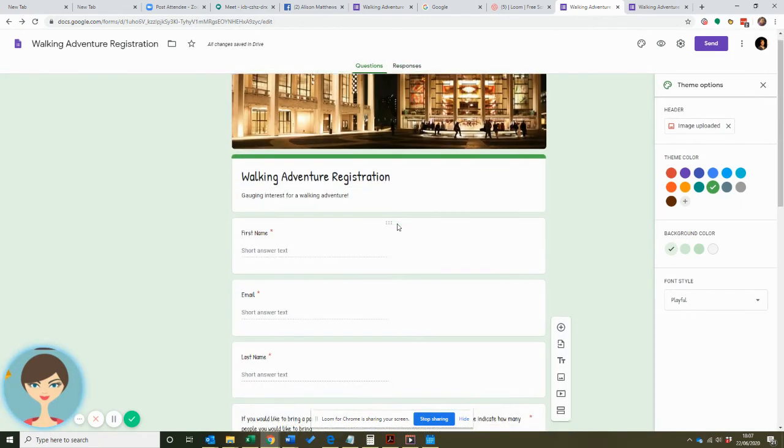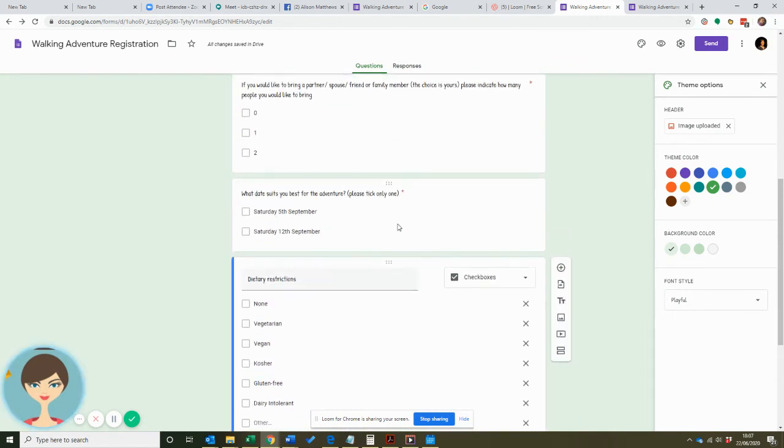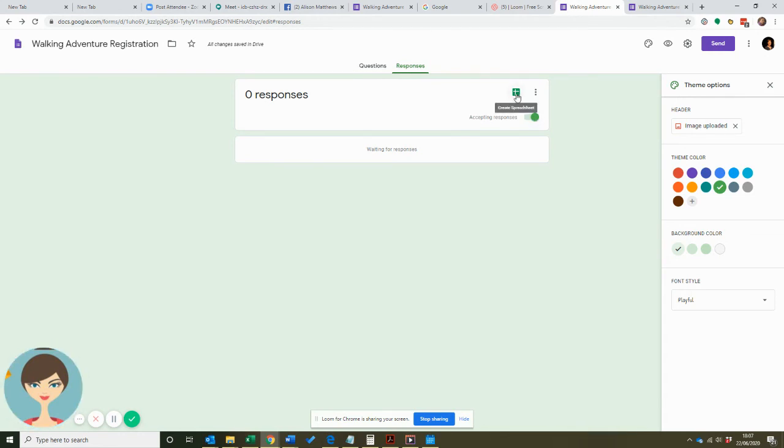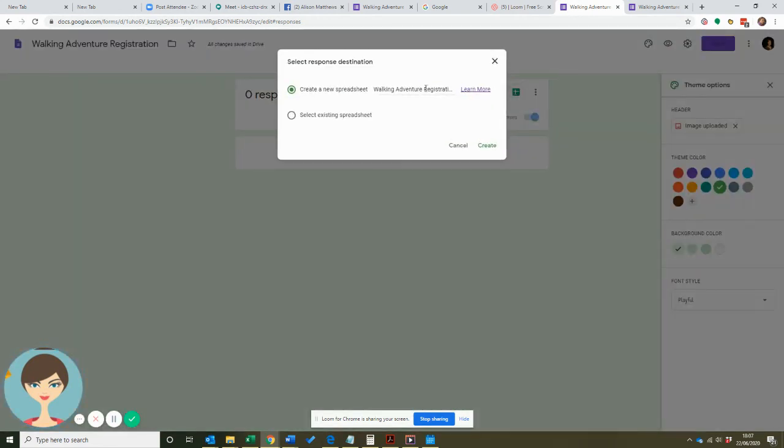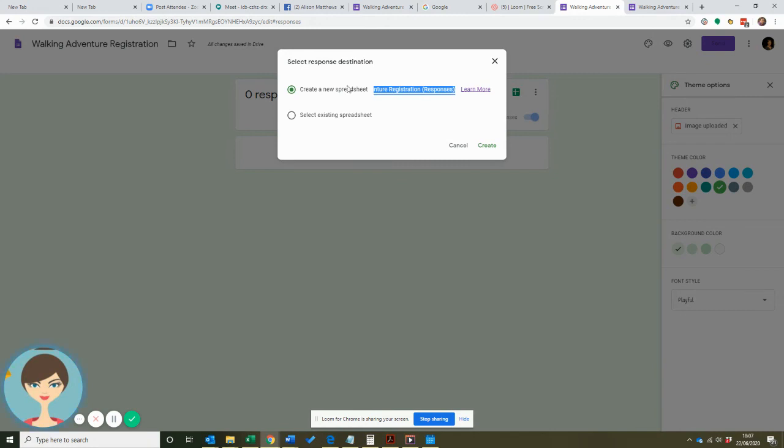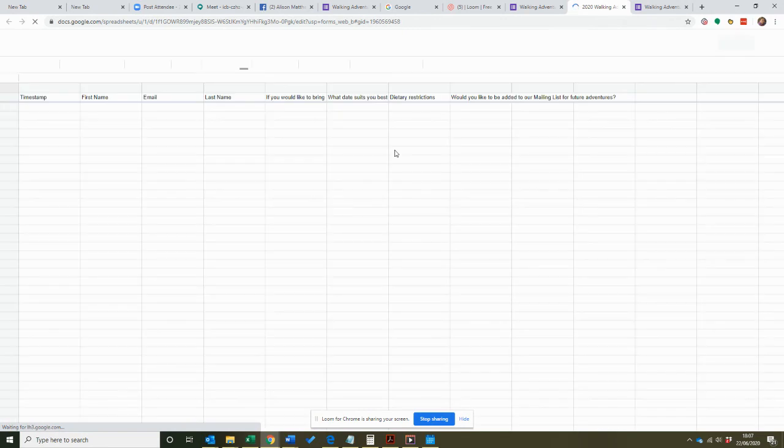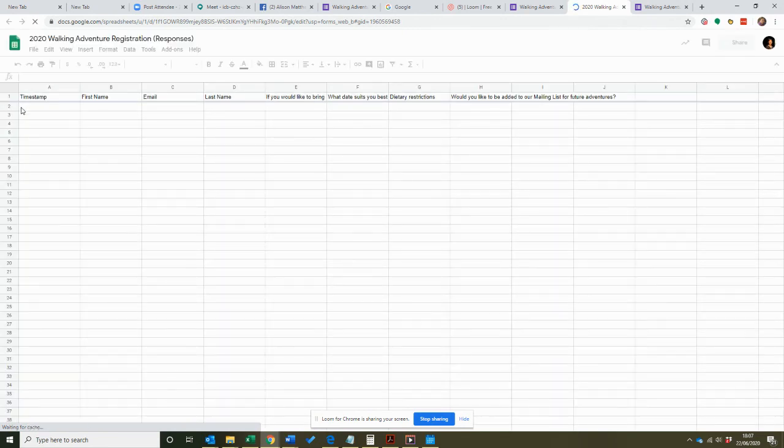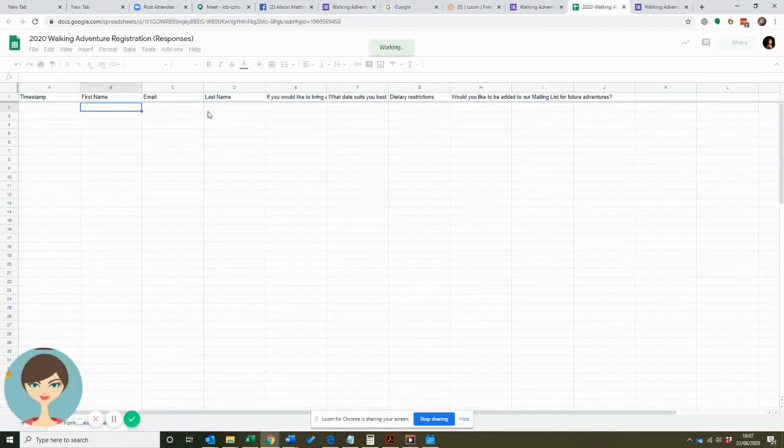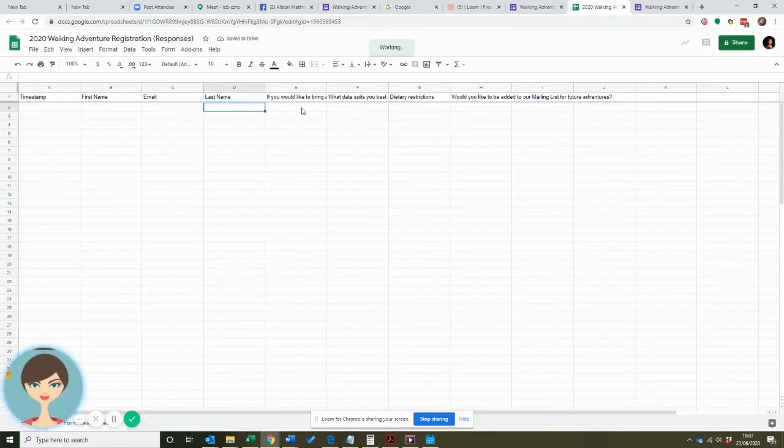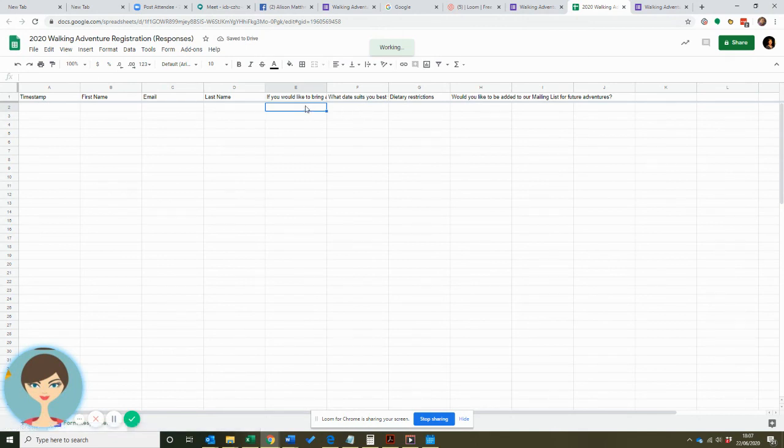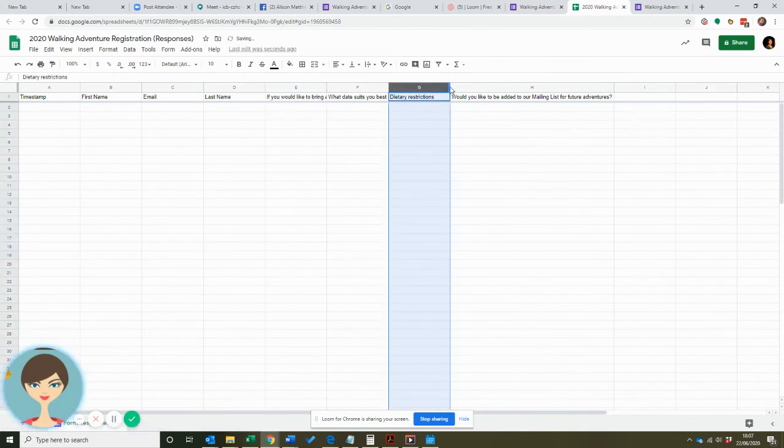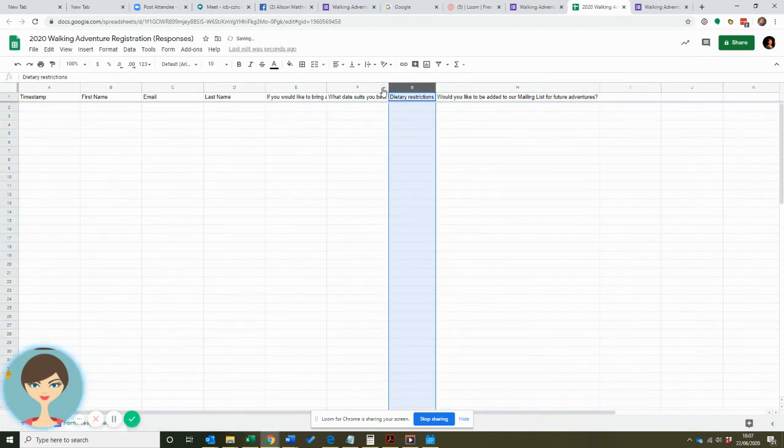Just to say as well, the beauty of doing a Google Form is that it gathers the answers for you. If you have the responses here, you have Accepting Responses - click on here to create a spreadsheet. It says create a new spreadsheet, you call it what you want. Some people call it 2020 Walking Adventure in case you have one every year. You create that, and then when people fill in the responses, you will see here: you'll get their first name, their email, their last name, all of that data. You can increase the column size here just to make it a little bit easier for you to read afterwards.